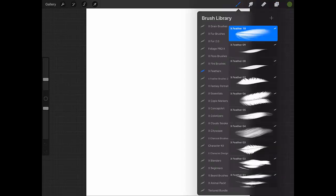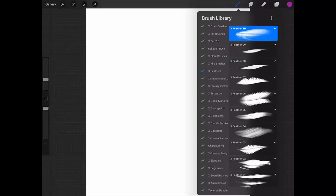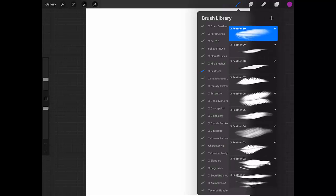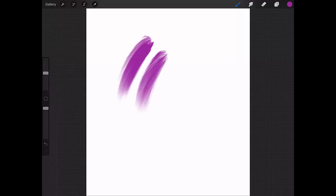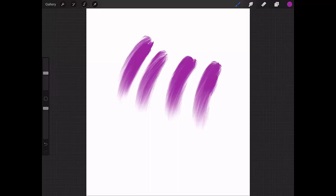This is the first one. I'm choosing here X Feather 10, which is the first one. This is the effect that you have using the first one of the series of feather brushes. Very nice.